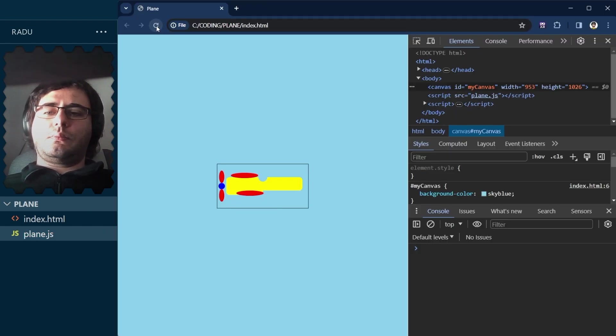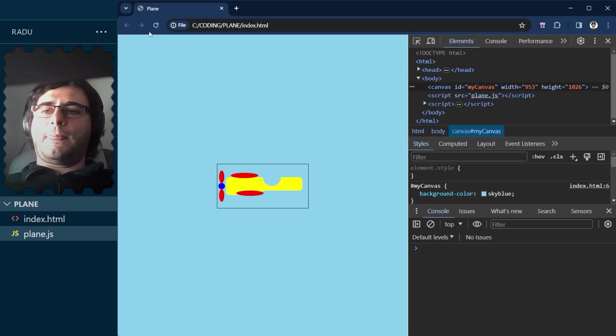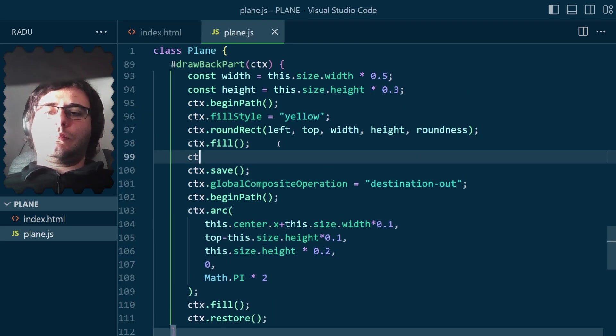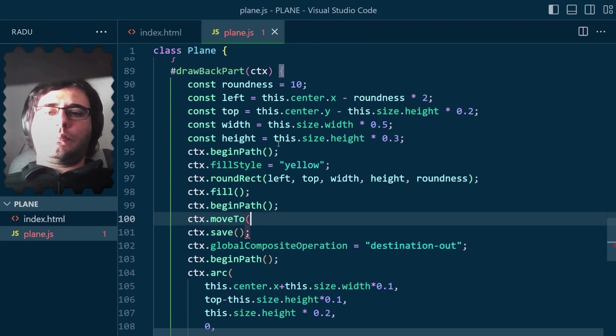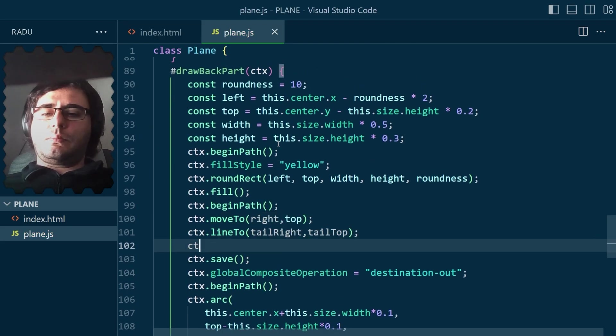I set the global composite operation to destination out to cut a hole, and moved the hole at the top so it looks like a semicircle in just the right spot.